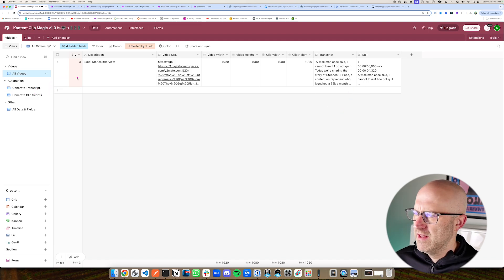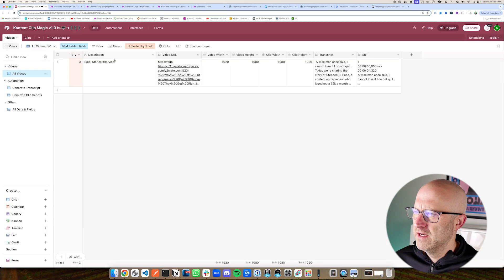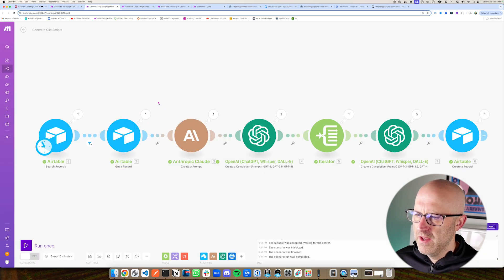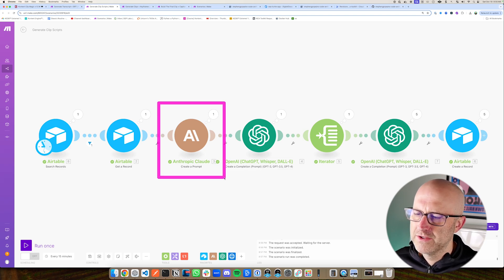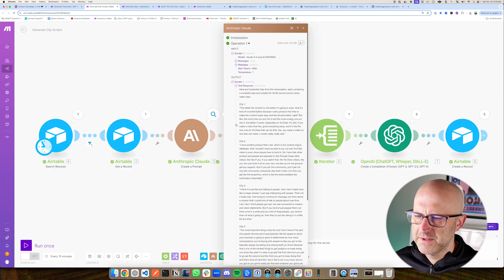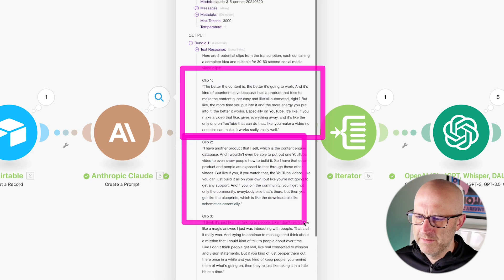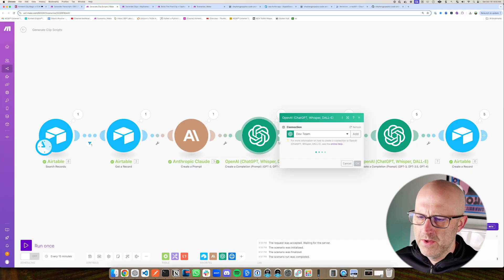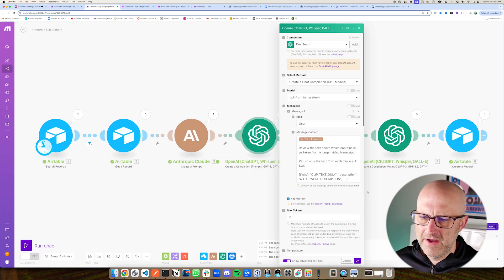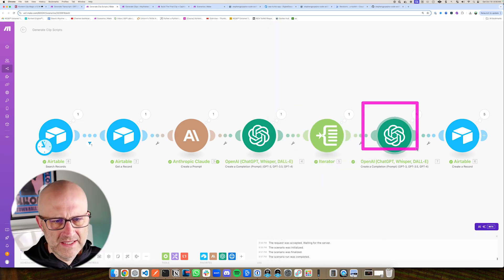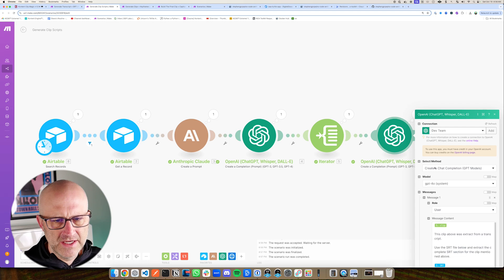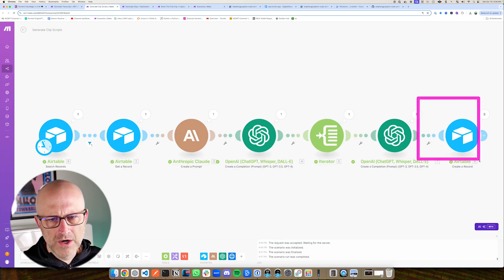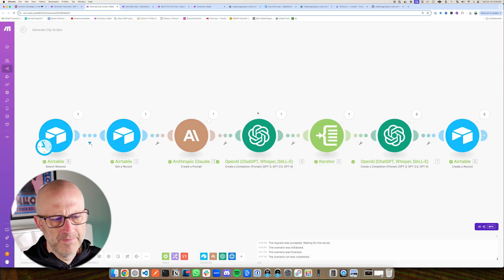It will generate the next automation, which is here. What's happening here is we're simply pulling in this particular video row here, we grab the details of that record, and then we use Claude to break up that larger transcript into a bunch of different clips. You can see here we have clip number one, we have clip number two, and then we use ChatGPT to clean up that script and to put it into a JSON file that just makes it easier to iterate over. And then we take that transcript and we find the associated SRT section from the main SRT file here. And then finally, we create all those clips in Airtable.